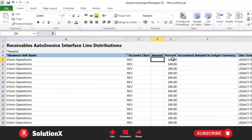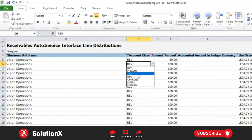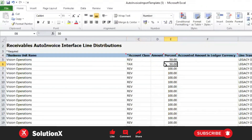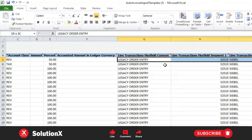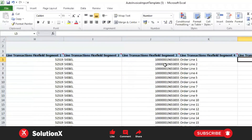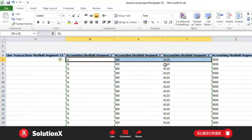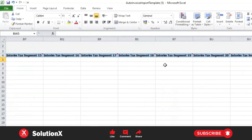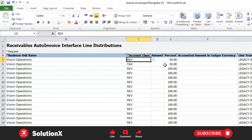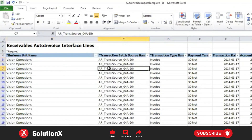If you want to populate tax-related accounts, use the tax account class. You can provide percentage splits — for example, 50% revenue and 50% tax — so the amount gets split into two distributions. The same line transaction flexfield context with the four-attribute combination is used, along with chart of accounts code combinations. That covers the main distribution fields for auto invoice. We'll create a practice invoice tomorrow.